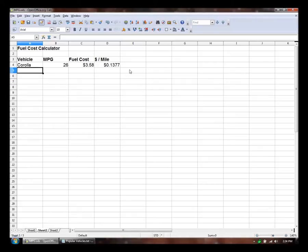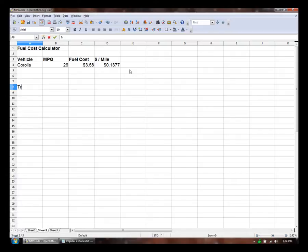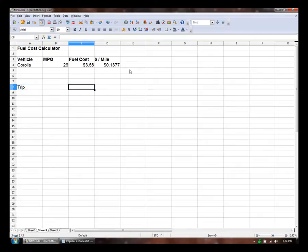I'm going to leave a few rows here to add more vehicle information later if we want. But first I'll make a table of the trips that I usually take.